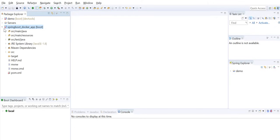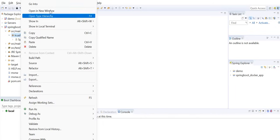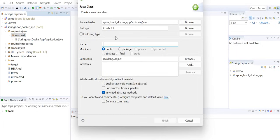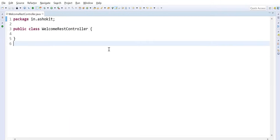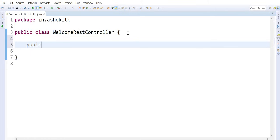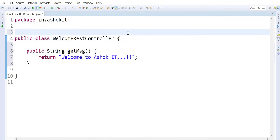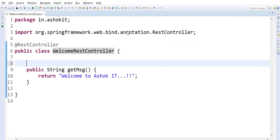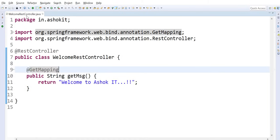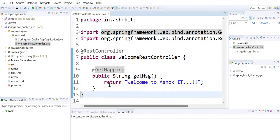Inside the project I'll create a REST controller class named WelcomeRestController. Inside this class I'll write a method: public String getMessage() that returns 'Welcome to AshoKIT'. I'll add the @RestController annotation to make it a REST controller and map the method to an HTTP GET request using @GetMapping.